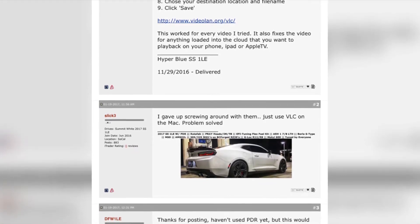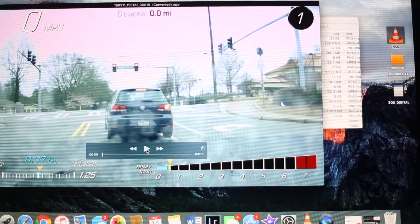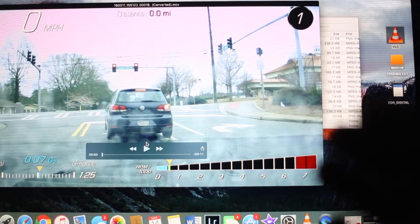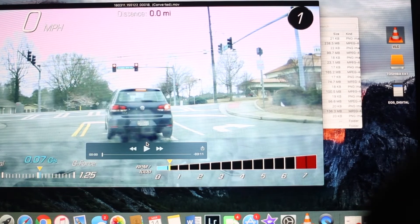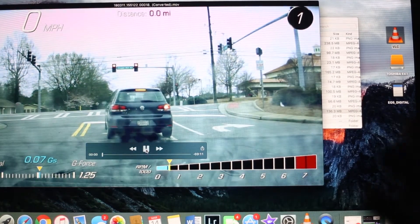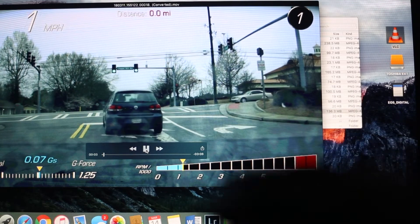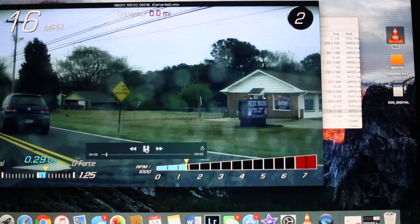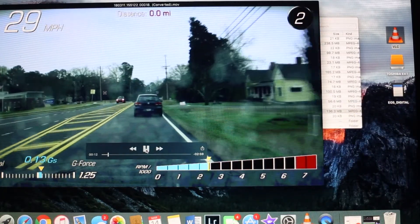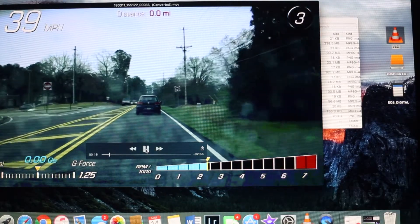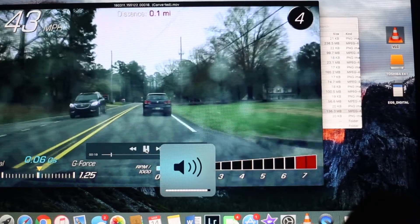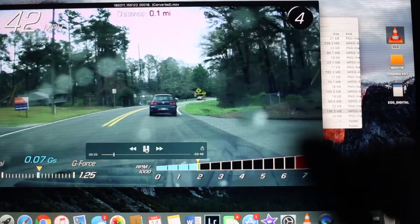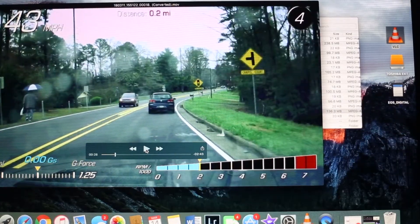Before we get into making it have sound, here's the PDR file straight off the memory card. Press play — you can see my RPMs jumping, but there's no sound. You don't hear road noise, no car, no exhaust, nothing. Just to confirm there's no funny business, I'll turn my volume all the way up. There's no sound when you try to use it directly off the memory card.